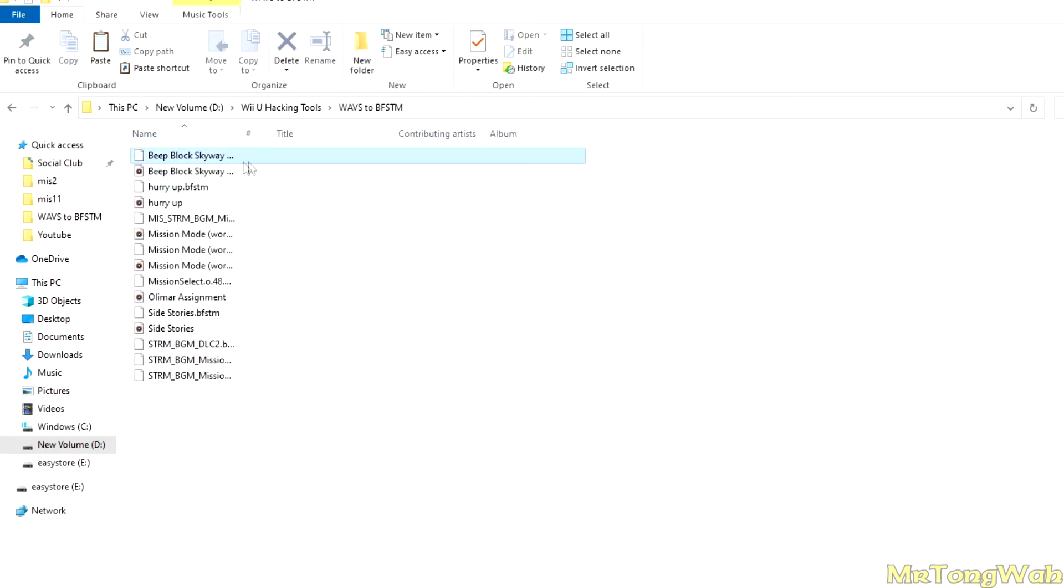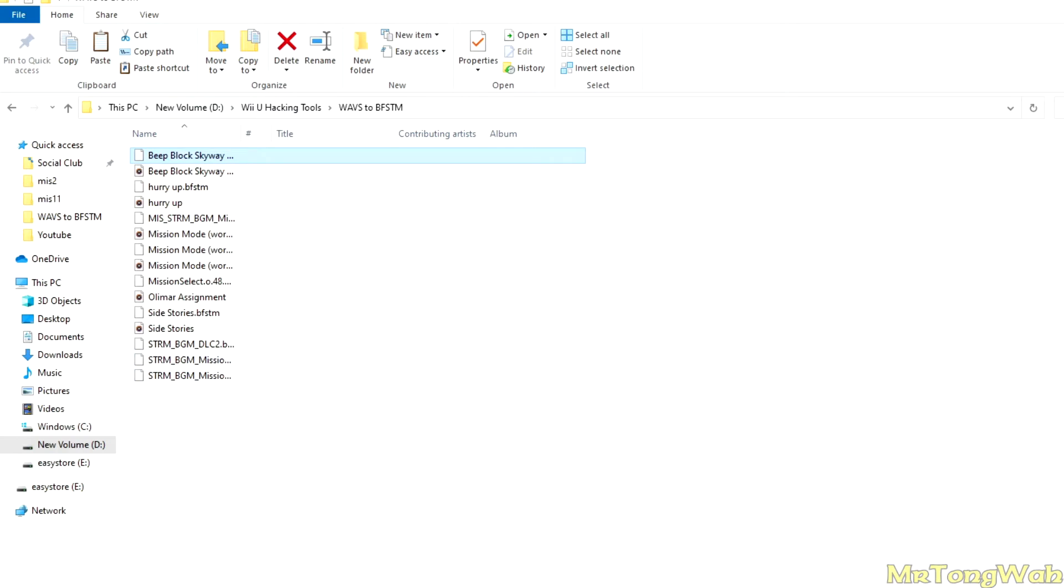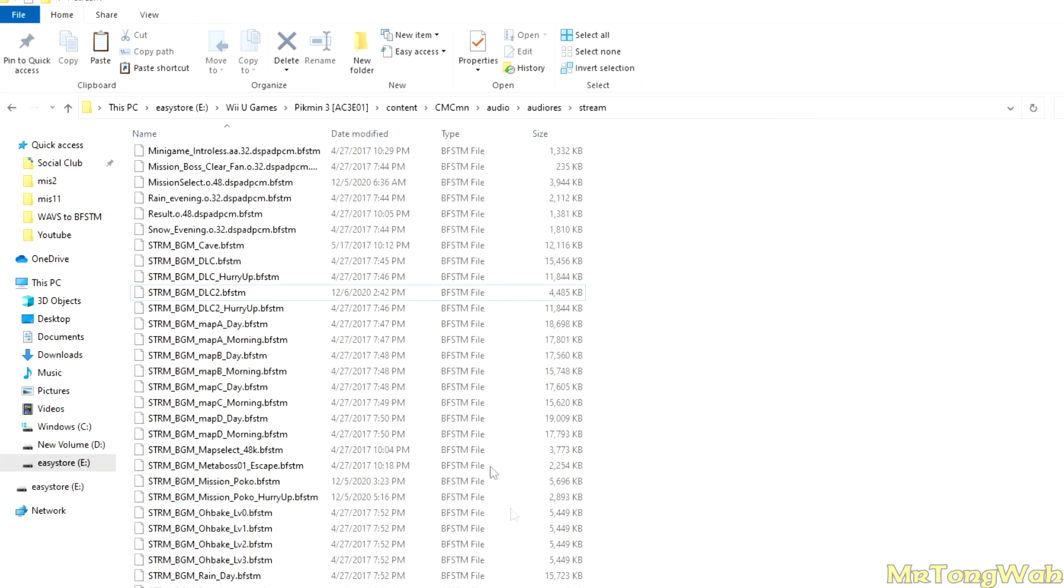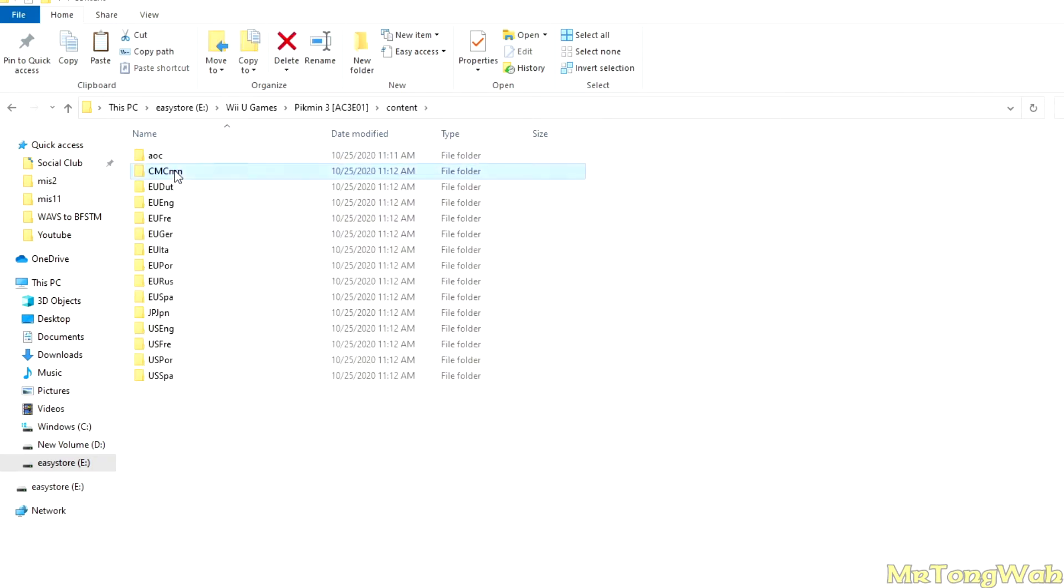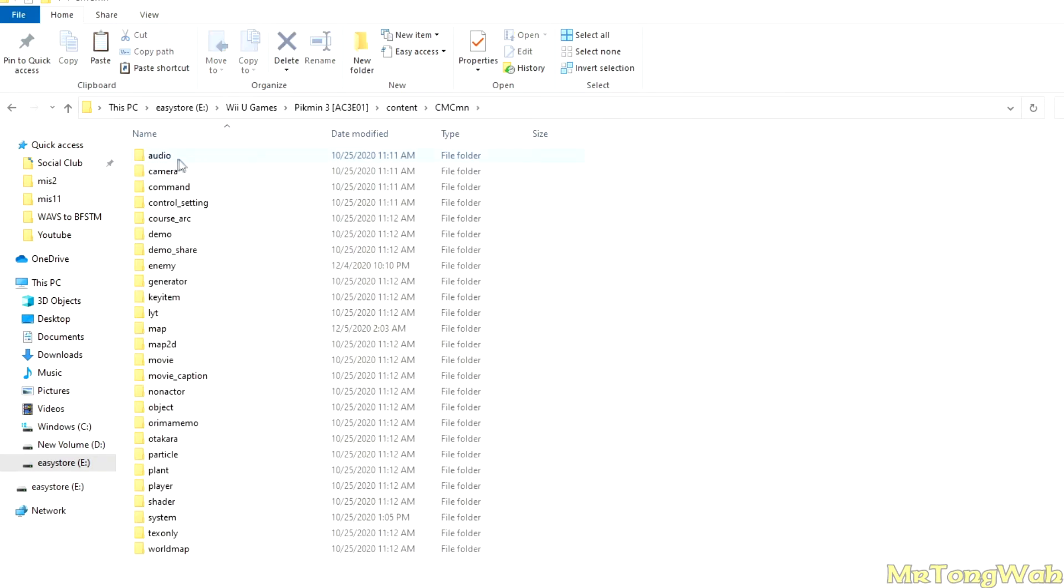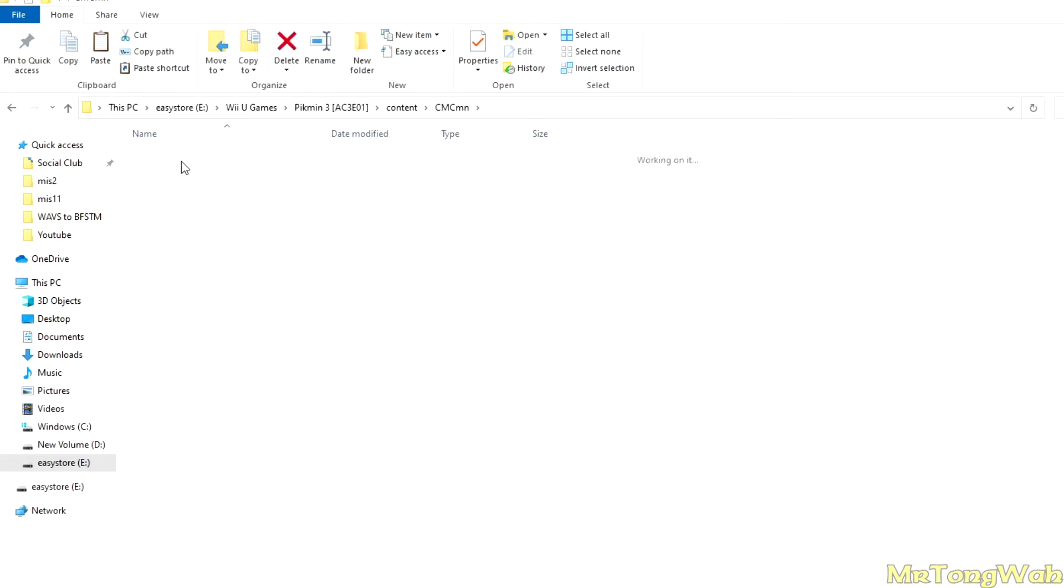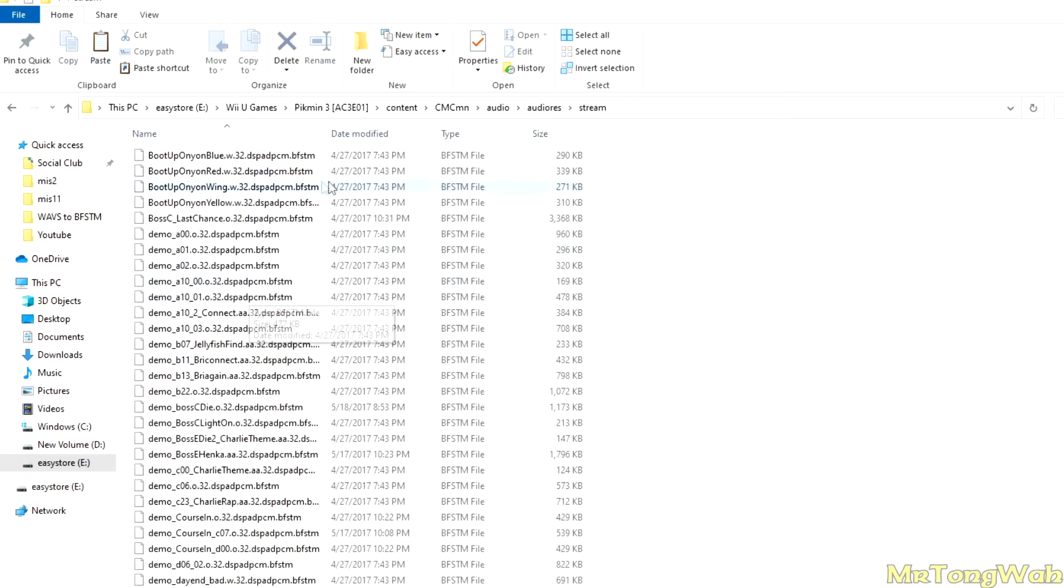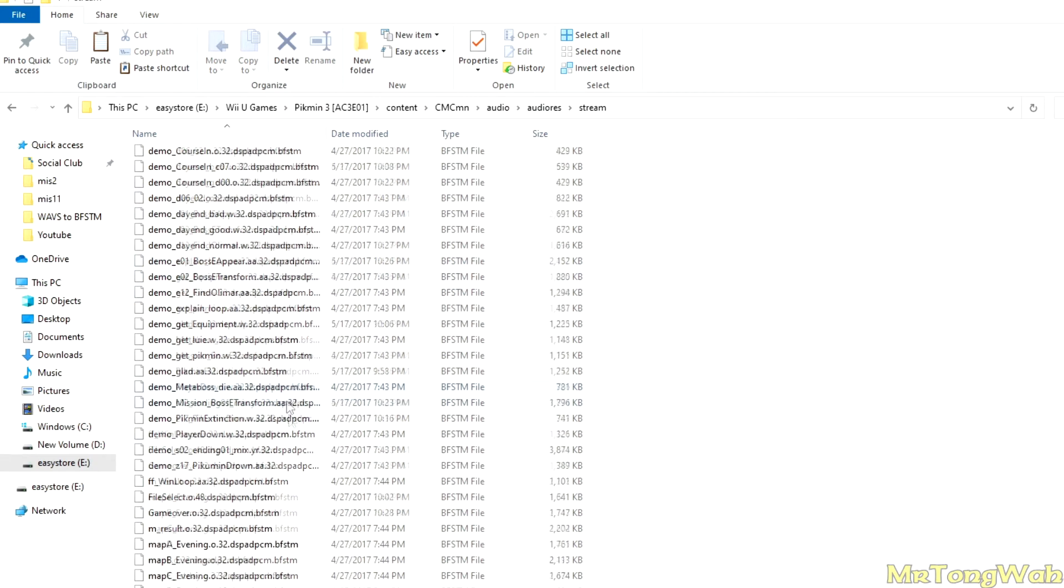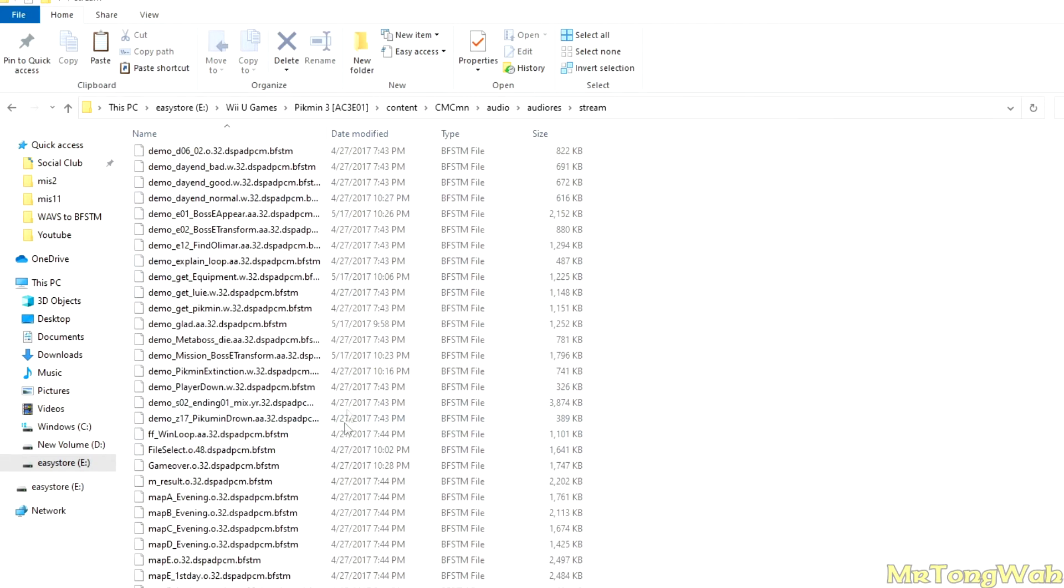Here is your BFSTM file right here. You want to go ahead and go to your Pikmin 3 root file, basically your dump of the game. It might be named Pikmin 3 or might be named VOL something, a bunch of numbers. But you got to go to this Content folder, CMCmn, Audio, audiores, stream. And this is where all the music in Pikmin 3 is located.